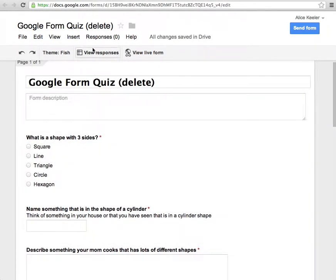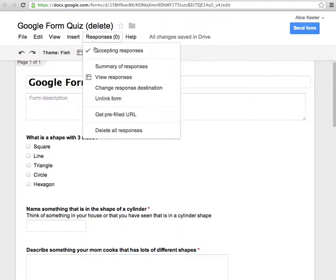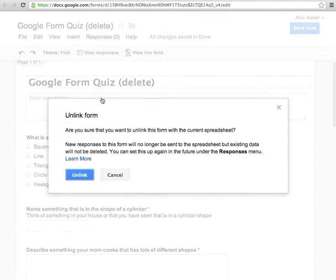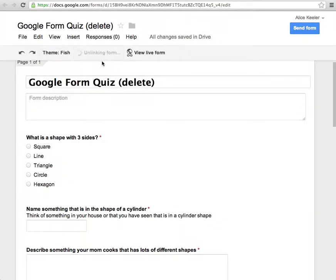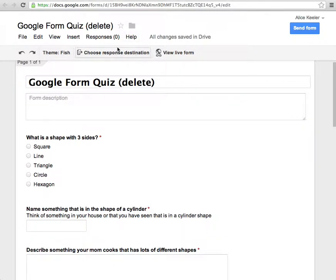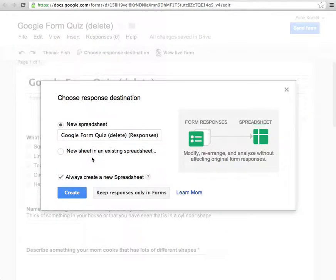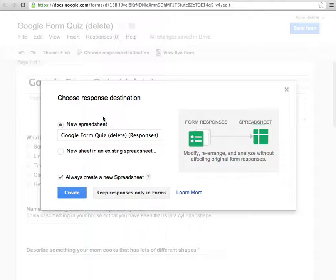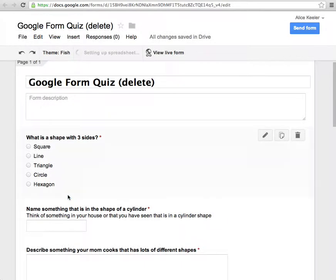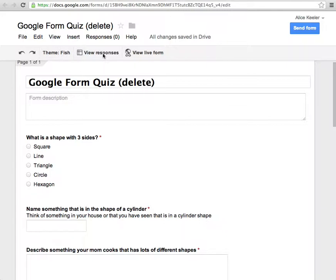So once I do that, you'll notice mine right here says view responses. I'm going to unlink the form. Unlink. And so then you'll notice what it says. It says choose response destination. So most likely that's what yours says is right here. Choose response destination. So I'm going to need to click on that. Now I check boxed always create new spreadsheet because I love spreadsheets. If you didn't have that check boxed, you'd have to go to this response destination each time. So I have it created in a new spreadsheet for where the responses are. And I'm going to click create. So then you'll notice that once it creates this spreadsheet. It's thinking. It says view responses.